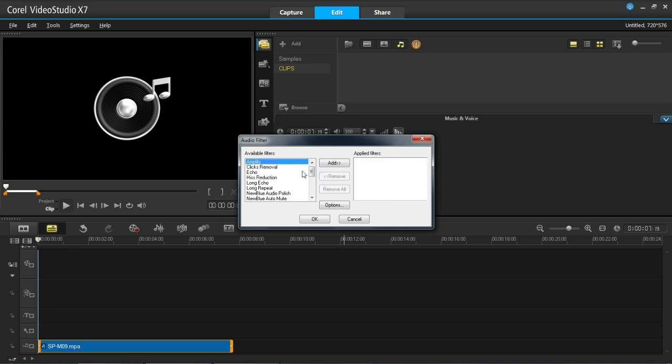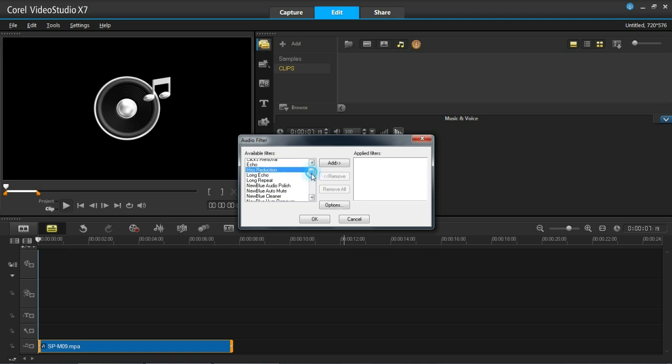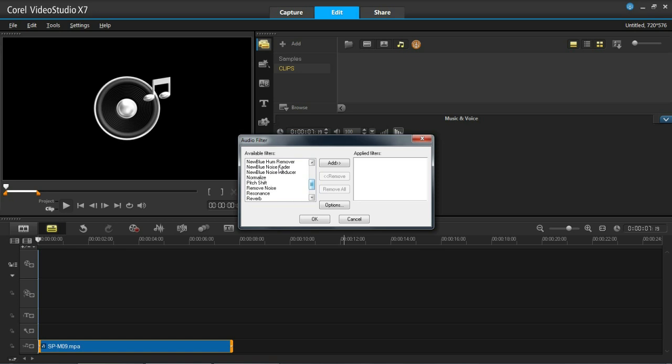There's loads to choose from here. They all do different things. Some will amplify it. Some will add a long echo, long repeat. Some will mute it. Some will clean it up. And you can see from all these: hum remover, noise fader, loads of different things to choose from. It's good just to play around. Add some. If you don't like it, remove them. Until you get the right sound.